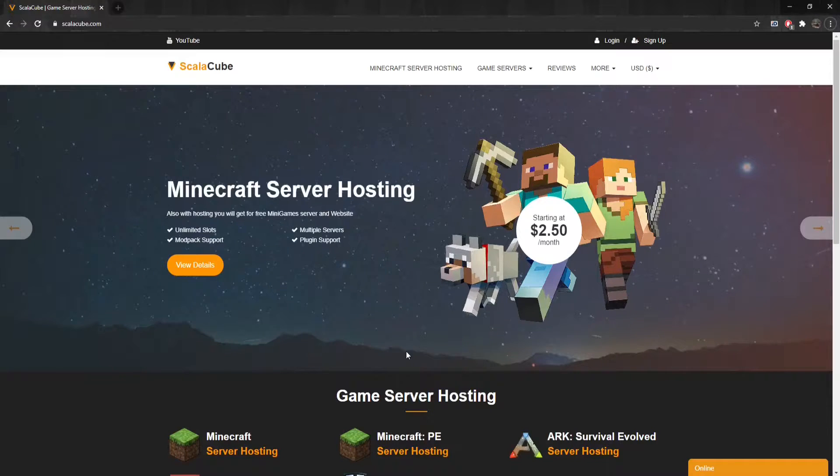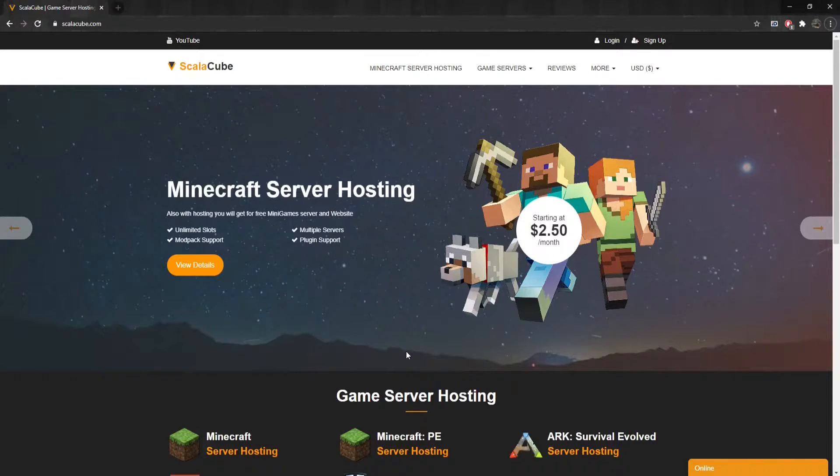Hello, and welcome to a video on how to fix an unable to access jar file error.